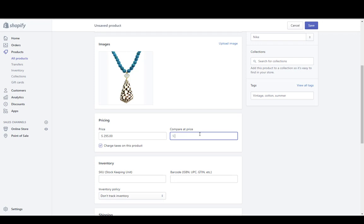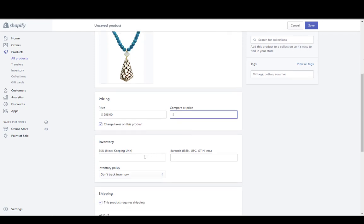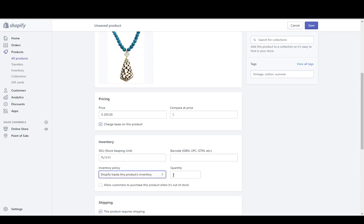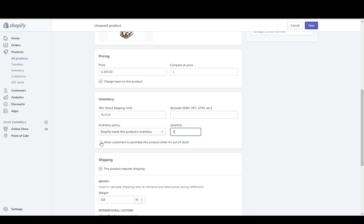Then you just need a price. If you want a compare-at price, this will show on the website as a retail price — I'll leave that blank for now. You can enter a SKU and a barcode if you have them; they're not required. If you have SKU numbers or barcodes for your products, you can just type those in here.